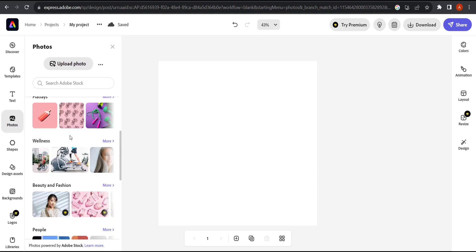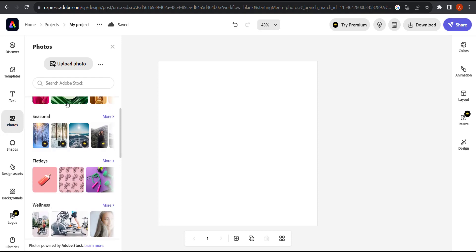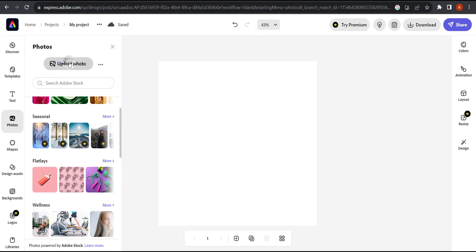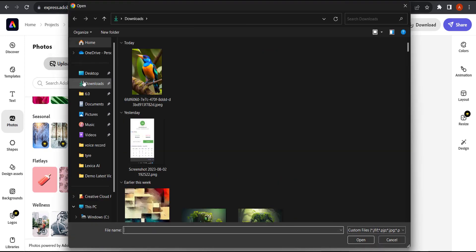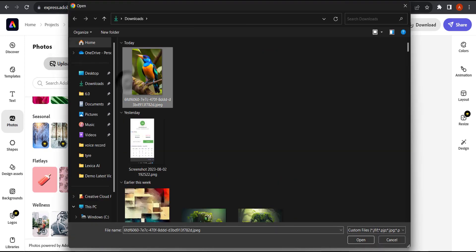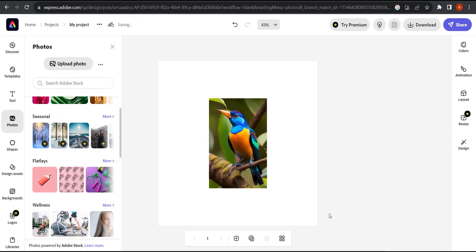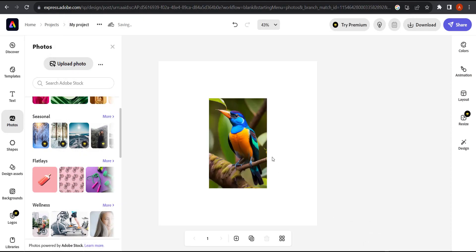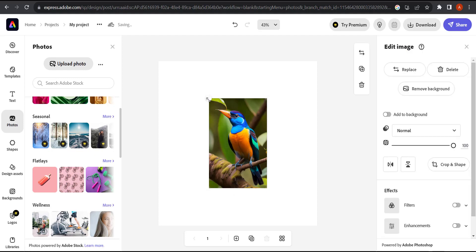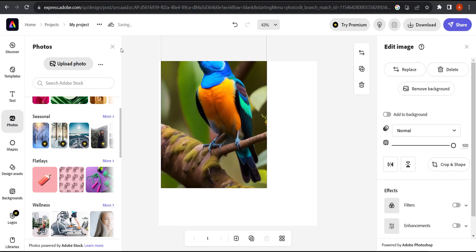Then what I'm going to do is click on photos here. You have a library, and if you want to use one of these images you can do so. But I'm going to upload the bird image that we created and hit open. Now you can see that it doesn't exactly fit the canvas, so I'm going to resize it a little bit.